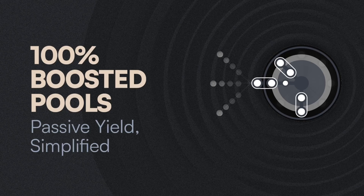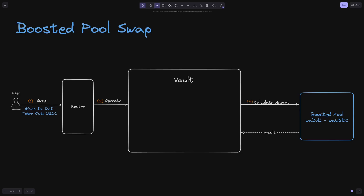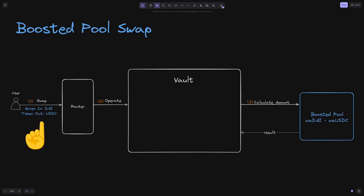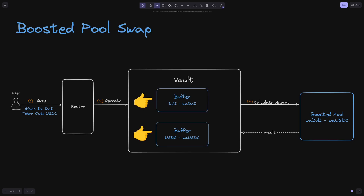Boosted pools maintain the ability to facilitate pool operations with underlying tokens. For example, a boosted pool consisting of wrapped DAI and wrapped USDC can fill a swap order from standard DAI to standard USDC, thanks to a new concept called liquidity buffers, which are sort of like two-token pools that exist only within the V3 vault.